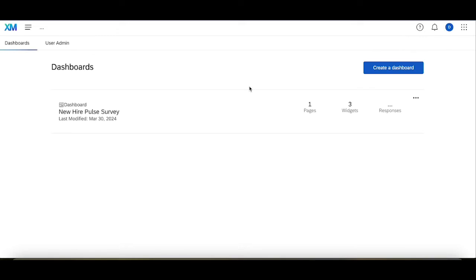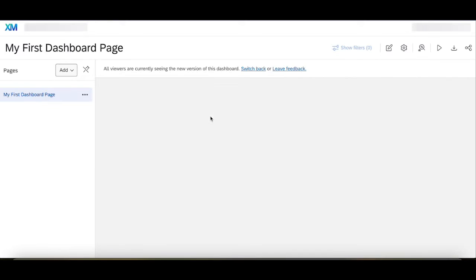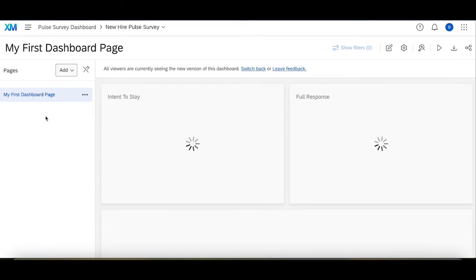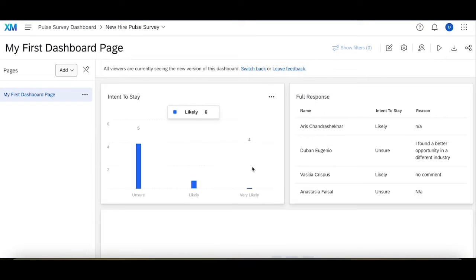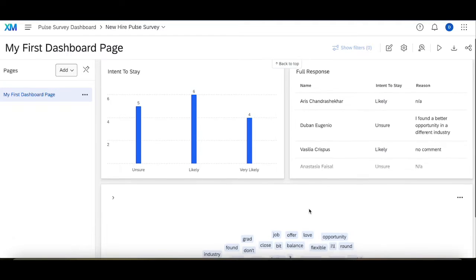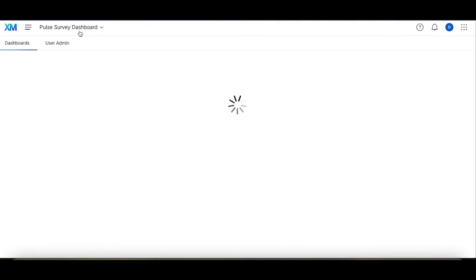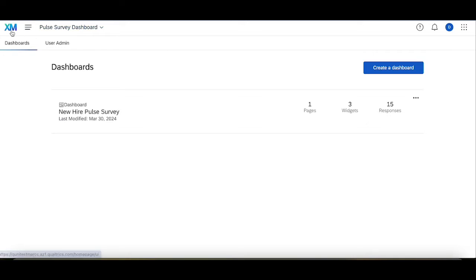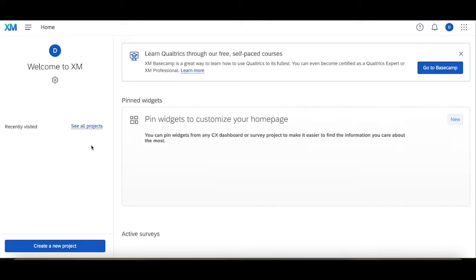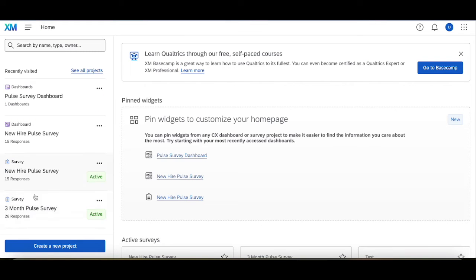To start, what we did was we went into our dashboard, we created a dashboard, and then in that dashboard we built a page that analyzed the data from that new hire pulse survey. Now what we want to do is analyze the data from both this new hire pulse survey and this three-month pulse survey in the same place.